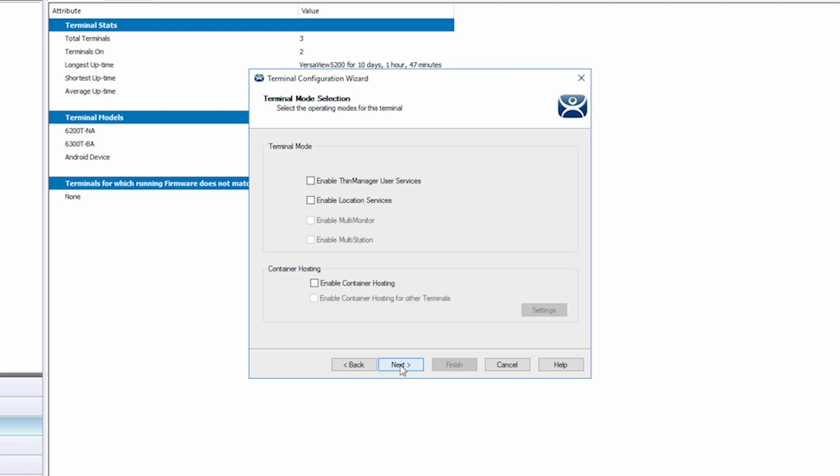Clicking Next again brings us to the terminal options. I'm going to click to enable Thin Manager user services, allowing users to log in and authenticate to the iPad. And I will enable location services, allowing us to use locations in Thin Manager for this tablet.